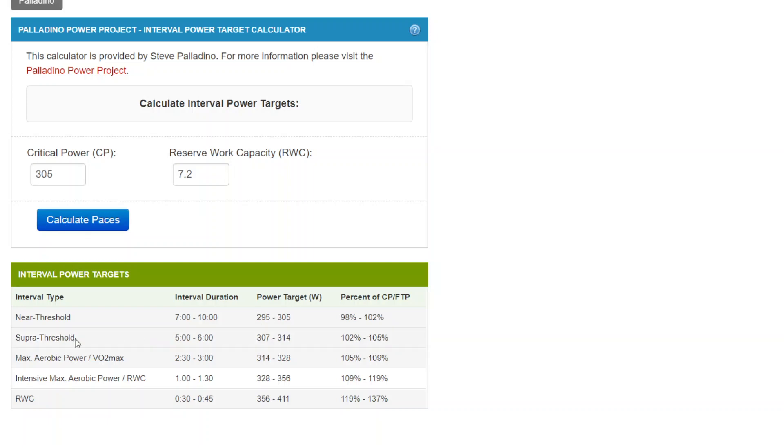If the athlete was doing a set of super threshold intervals in the 5 to 6 minute range, the target's about 102 to 105% of FTP or critical power, 307 to 314 watts.